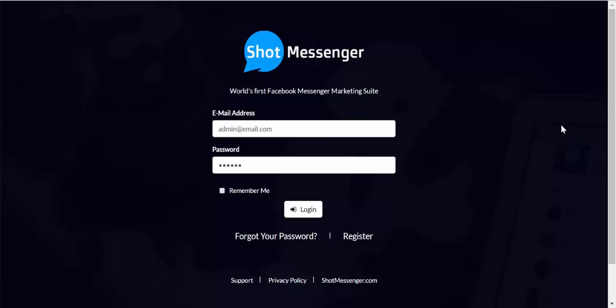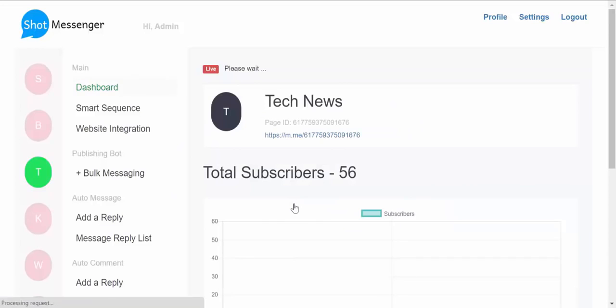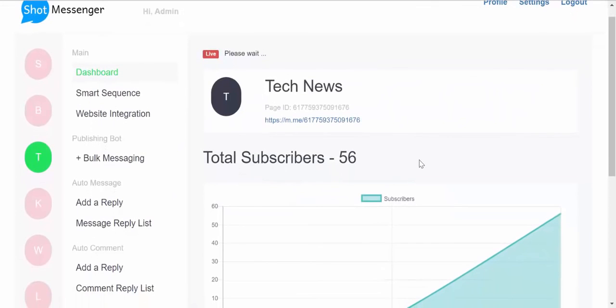Hi, this is a quick overview of Short Messenger. So as soon as you log in, you'll be taken to the dashboard area.